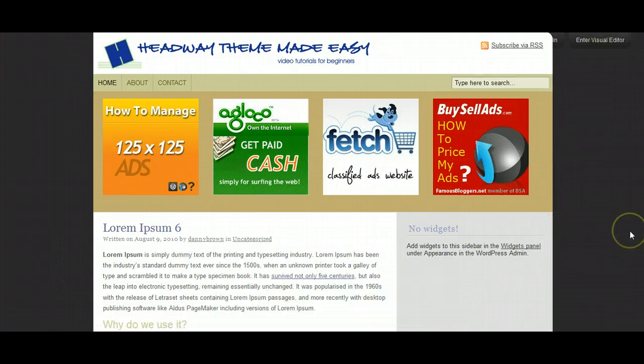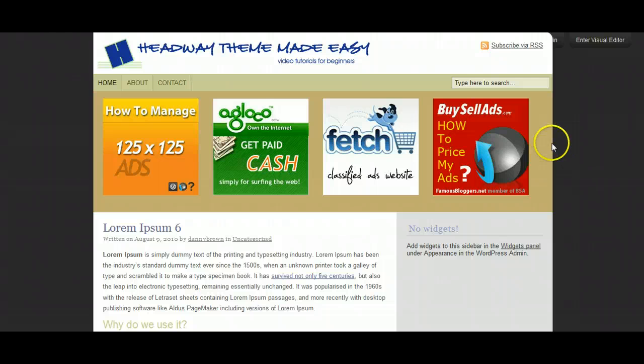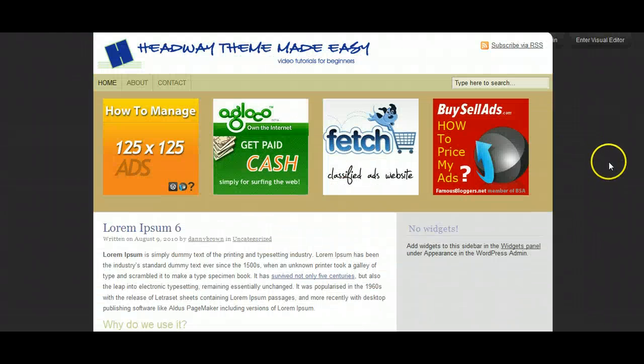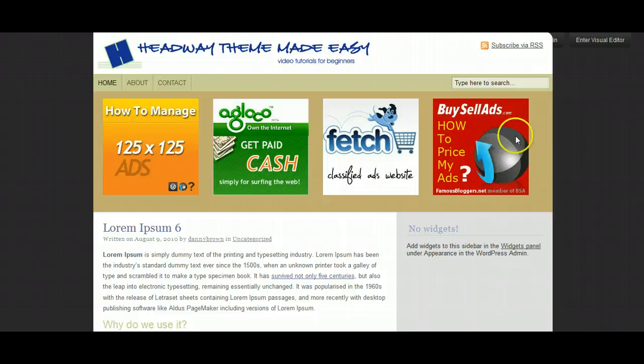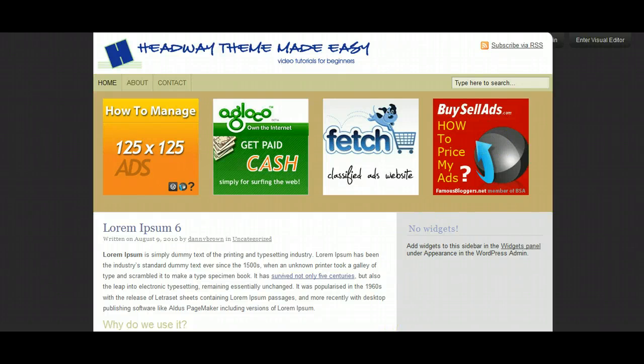And as you can see, I've now added a top advertising bar to my blog. So no matter where I am on the blog, it's always going to be a constant feature, that whenever someone lands on my blog now, I've got a whole bunch of adverts there that would link over to my affiliate programs. So there you go. That's how easy it is to add an advertising bar to the top of your blog. This has been Danny from Headway Theme Made Easy, and catch you on the next video.